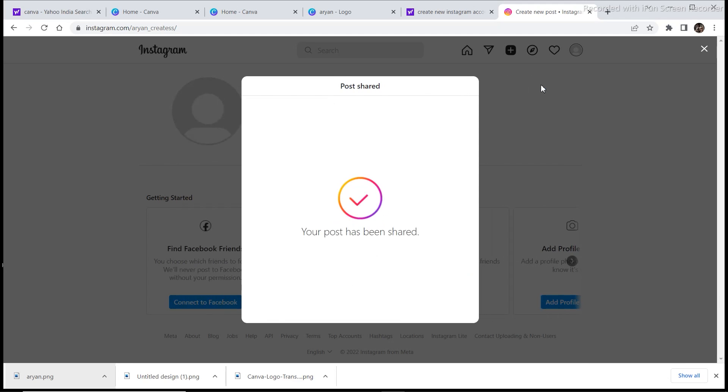So now wherever we will create our freelance profile like on Fiverr or Upwork, we can give the link to our Instagram account where we have our portfolio.